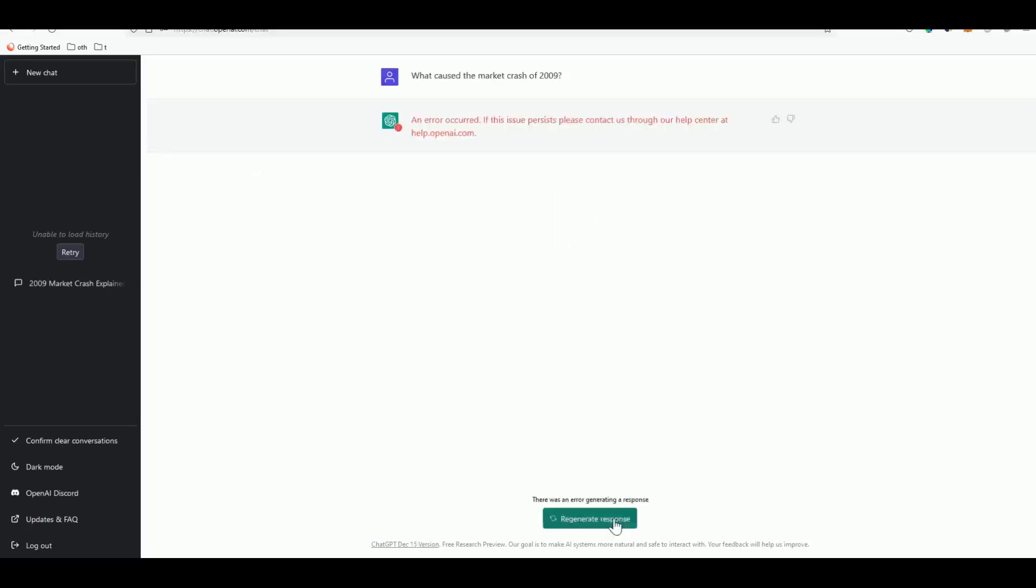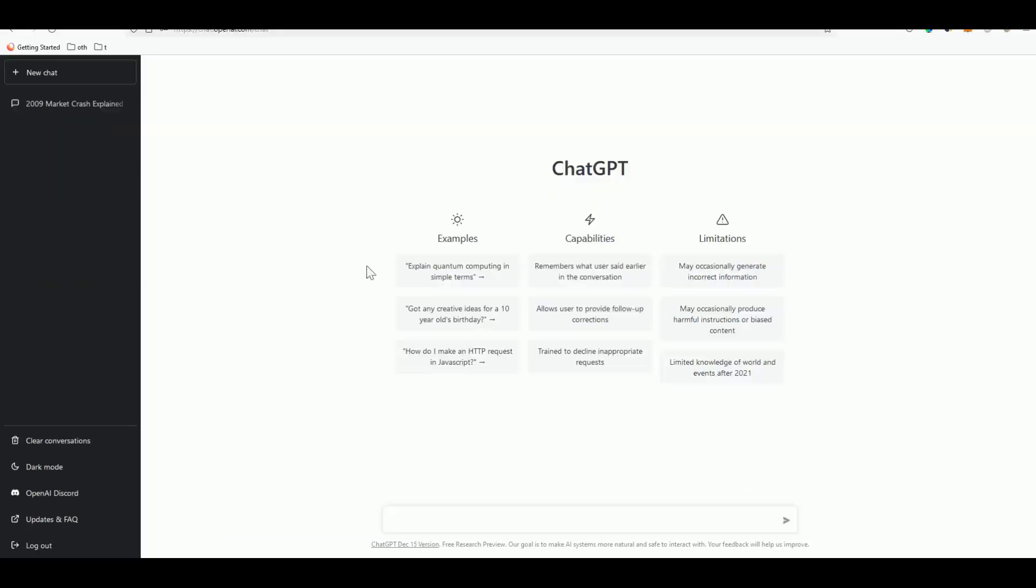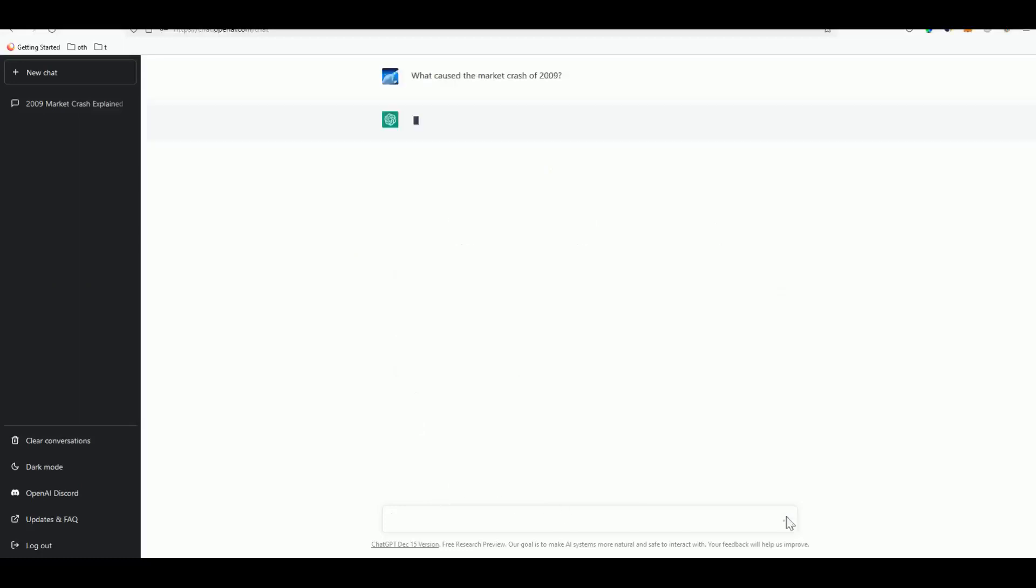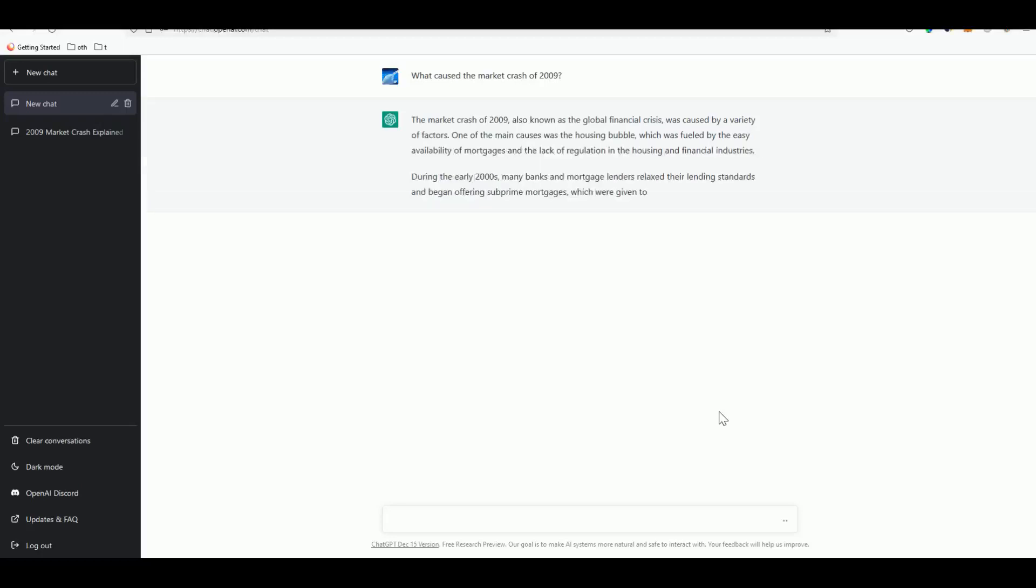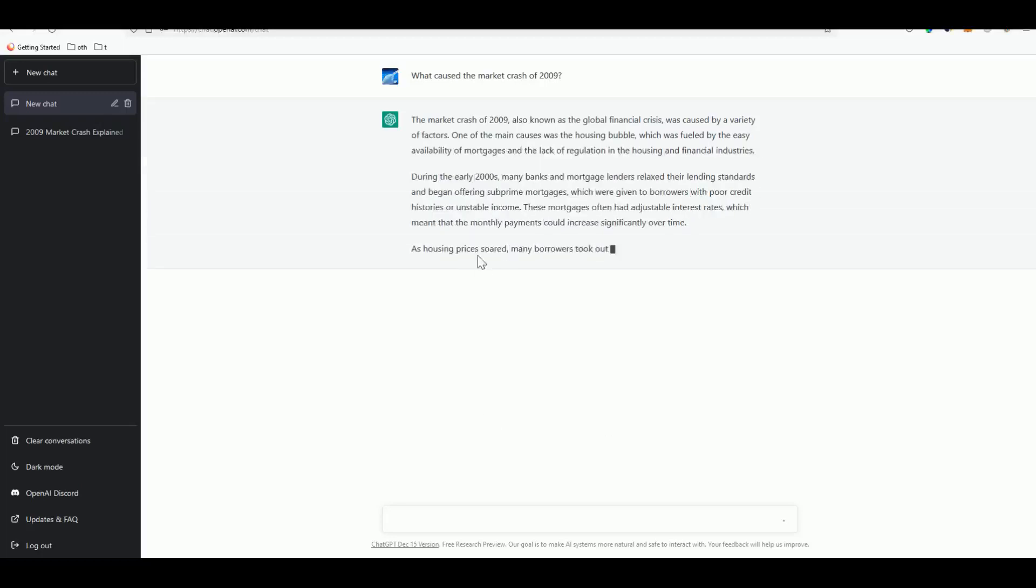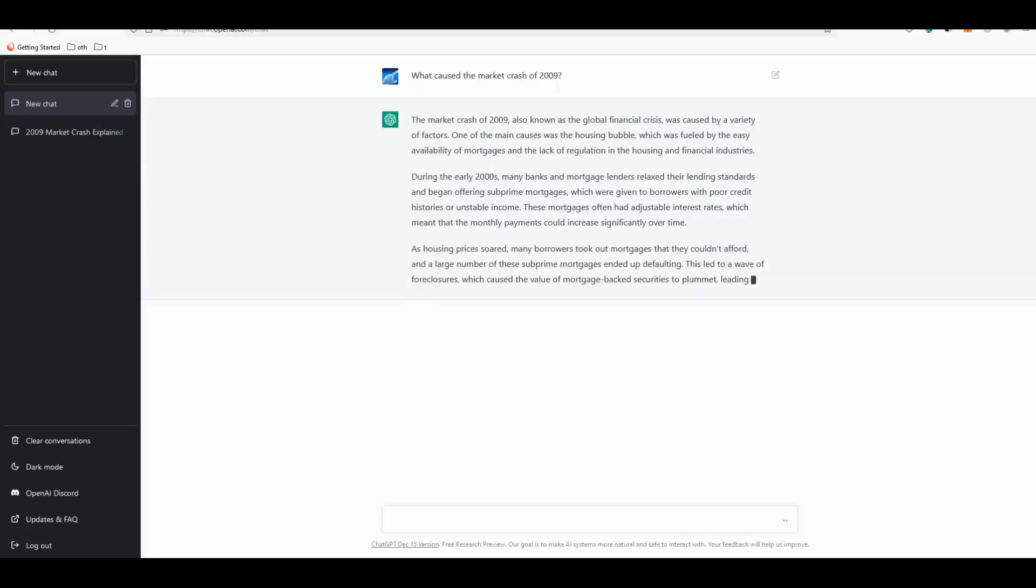I just refreshed the page because it's causing some error. Again, let's paste it over there and wait for it to compose the first structure of our outline.